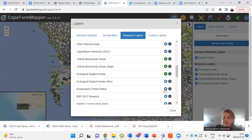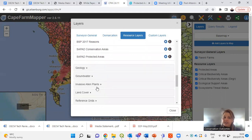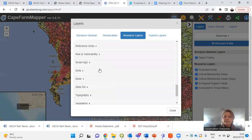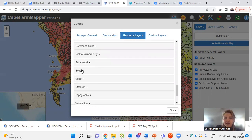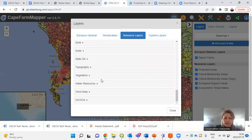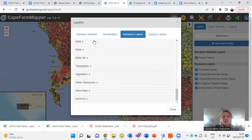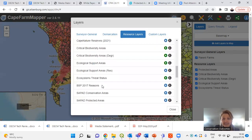There's also ecosystem threat layers. Play around with all of these. You can also apply geology, groundwater, invasive plants, risks and vulnerabilities — this brings in your veld fires and when the last fires were. Then soils, topography, vegetation types — there's just so much on this, so I really encourage you to explore. Once you've selected layers and the plus sign has gone green, they come up on your right-hand side as active layers. You can close the layer selection panel.